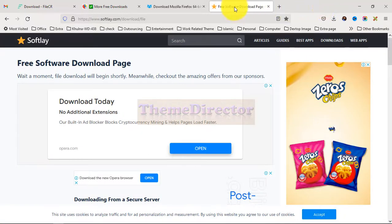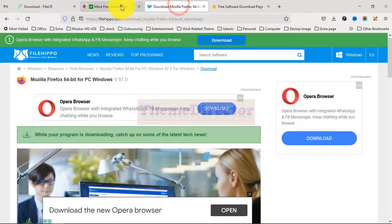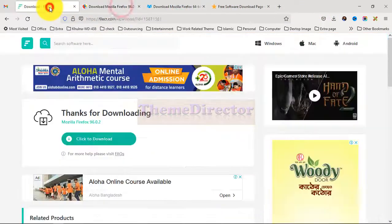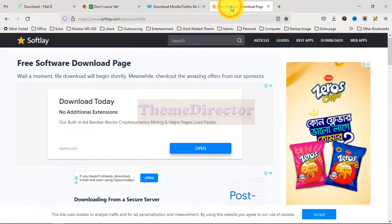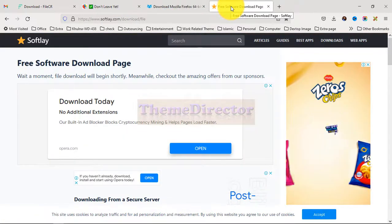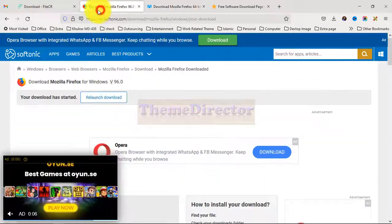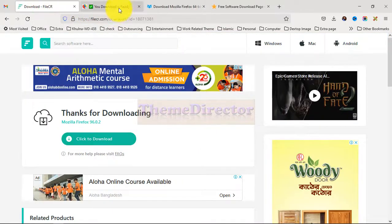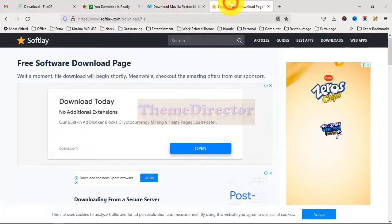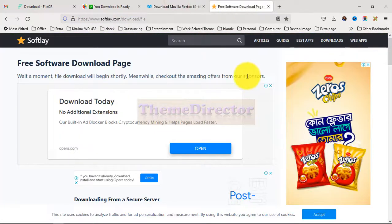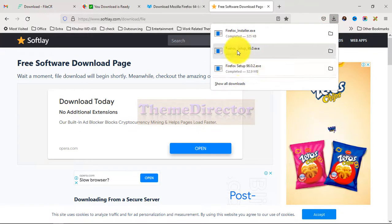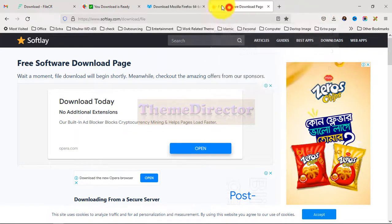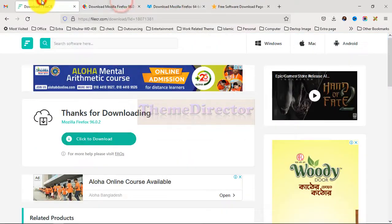So from those software download links, you can download any of your expected software without facing any problem, and all the software is just free. We have already downloaded some Firefox files from those download links. So that's all.